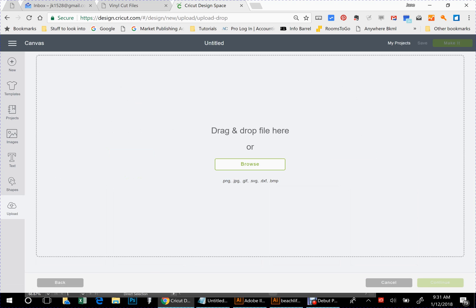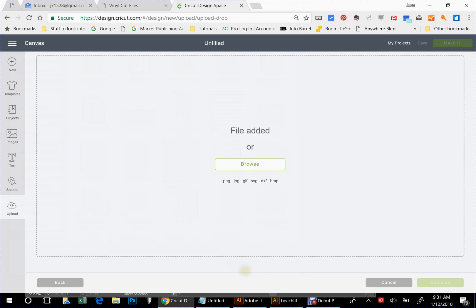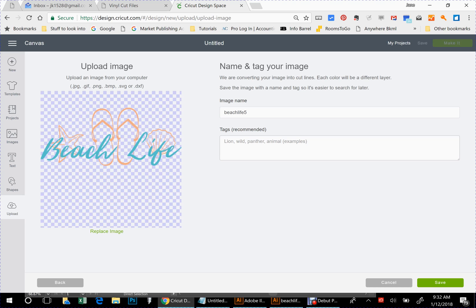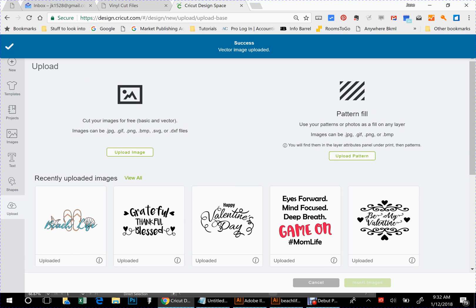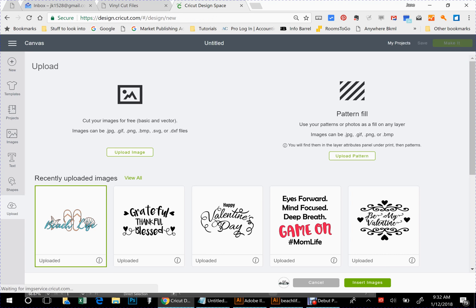Upload image. You're going to go and find it on your computer. What I'm using is Beach Life. Let it get uploaded here. So now you can see the preview of it. You can name your image whatever you want to name it and tag it, and you're going to save the image. And now you see it showing here in your recently uploaded images. We still have to select it so that we can get this button over here to insert images.